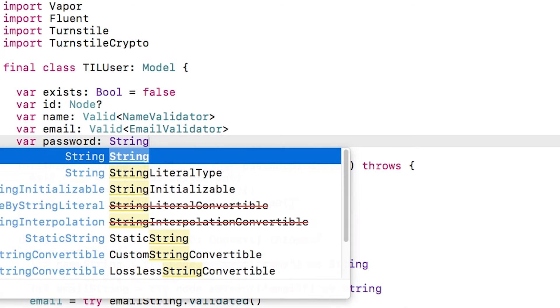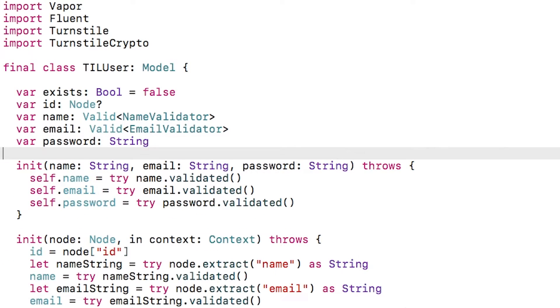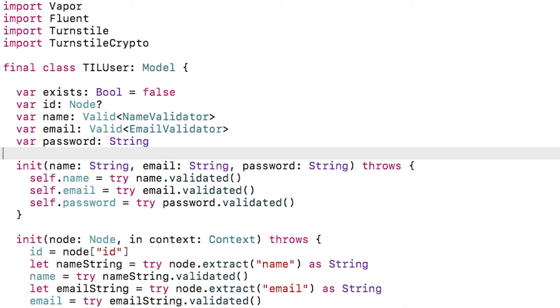Next, I'm going to change the type of the password from validated plain text password to a plain string that will store the password hash. Basically, I don't want to store the raw password in the database anymore. That's a really bad security practice. Instead, I want to store a hash of the password.